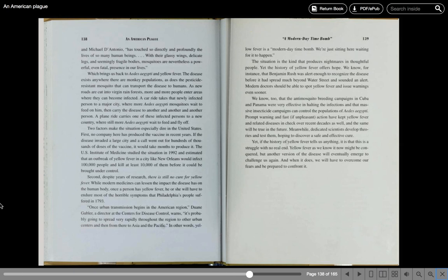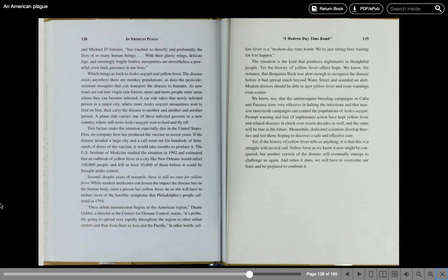With their glassy wings, delicate legs, and seemingly fragile bodies, mosquitoes are nevertheless a powerful, even fatal presence in our lives, which brings us back to Aedes aegypti and yellow fever. The disease exists anywhere there are monkey populations, as does the pesticide-resistant mosquito that can transport the disease to humans. As new roads are cut into virgin rainforests, more and more people enter areas where they can become infected. A car ride takes that newly infected person to a major city, where more Aedes aegypti mosquitoes wait to feed on him, then carry the disease to another and another and another person. A plane ride carries one of these infected persons to a new country, where still more Aedes aegypti wait to feed and fly off.